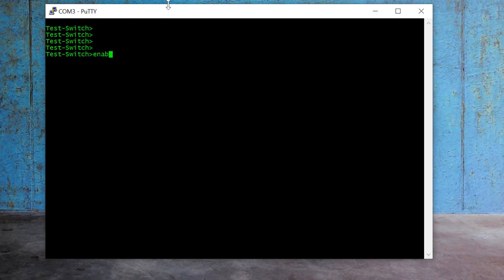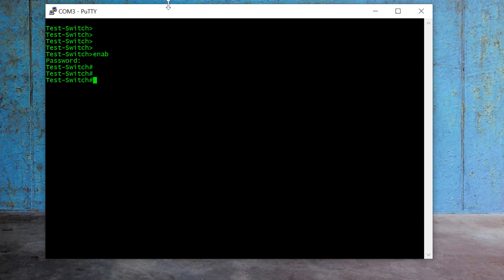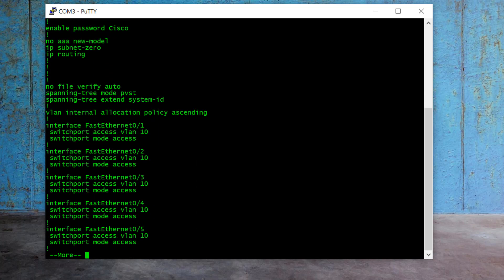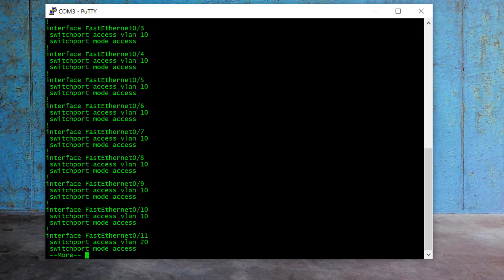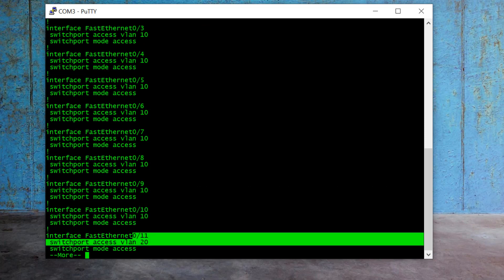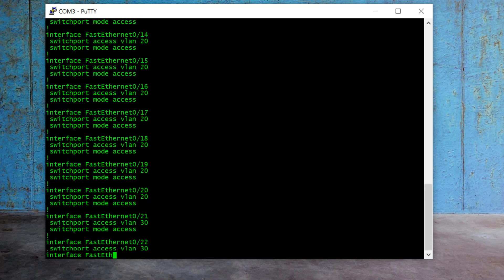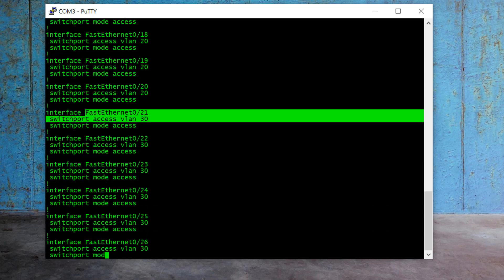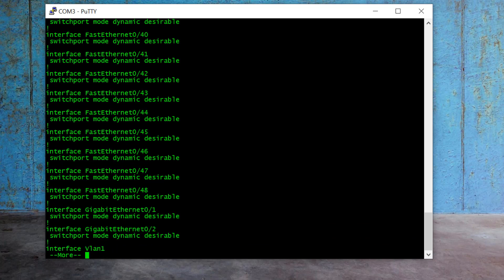The first command I will type here is 'enable'. I set the enable password in the last video, that is 'Cisco'. I type my password Cisco here. To see the switch configuration, I type the command 'show run' and press enter. Here you can see my interfaces assigned to VLANs — the first 10 interfaces assigned to VLAN 10, the next 10 to VLAN 20, and the next 10 to VLAN 30. So our old configurations are there.